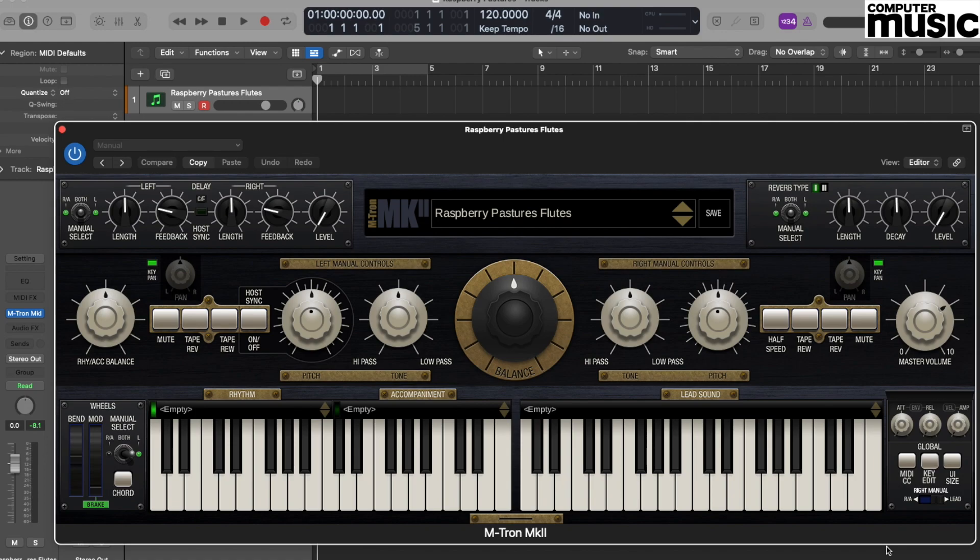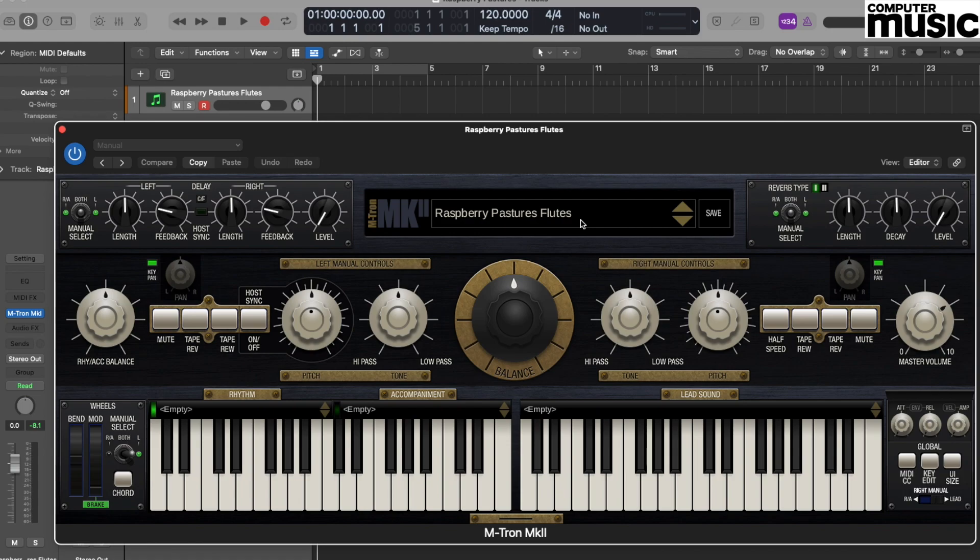This saves the patch to a location within the operating system on your computer. You can now see that our saved patch name is located at the top here. However, when we play a note on the keyboard as I'm doing here, you can hear that we can't hear anything at all. That's because at the moment we don't have any sounds loaded into the keyboard.